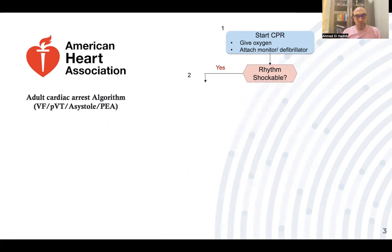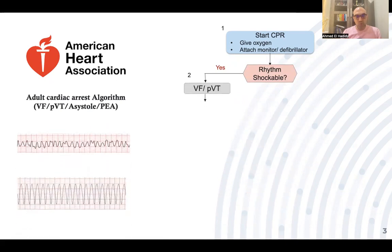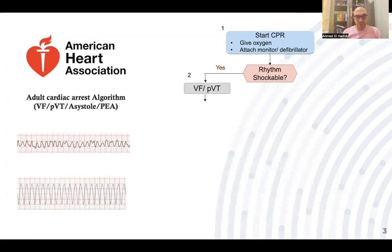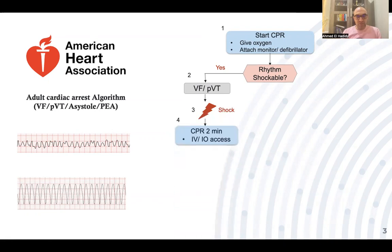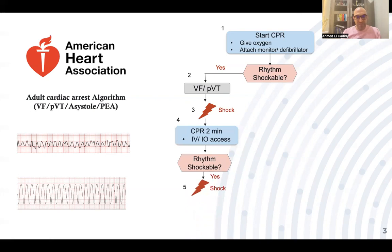If the rhythm is shockable — meaning VF or pulseless VT — this is ventricular fibrillation, and this is ventricular tachycardia. If there is no associated central pulse, this is pulseless VT. So if the rhythm is shockable, we give the first DC shock, then immediately continue CPR with chest compressions and two ventilations for two minutes. We insert an intravenous line, or if not available, an intraosseous line. After two minutes we assess the rhythm again. If still shockable, we give the second DC shock.